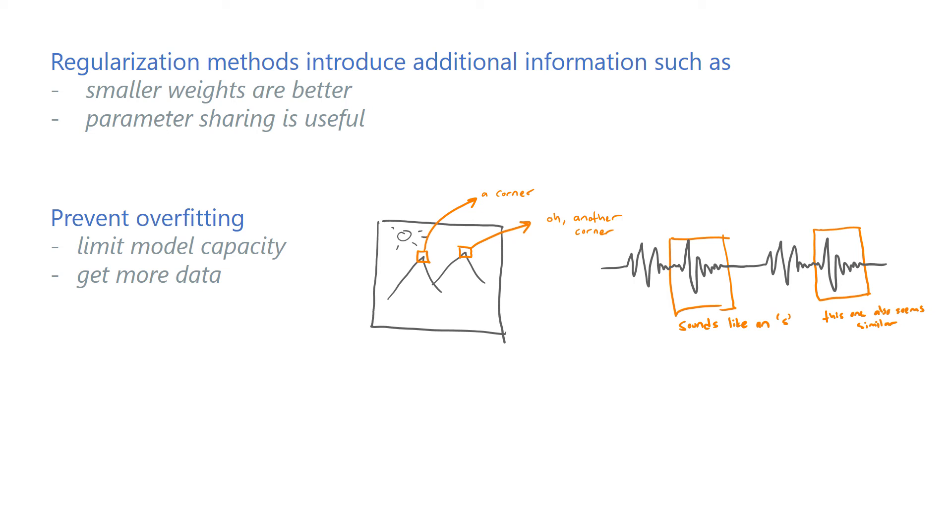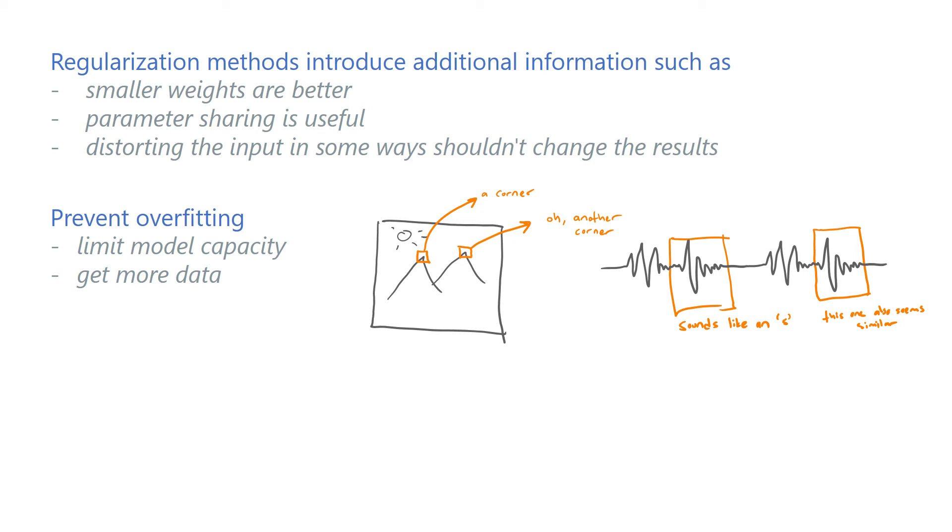For example, we might know that distorting the input in some ways shouldn't change the results. Based on this prior knowledge, we can increase the amount of training data we have by generating modified versions of the samples that we already have. This technique is called data augmentation.